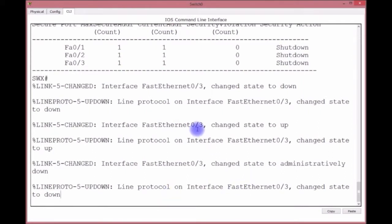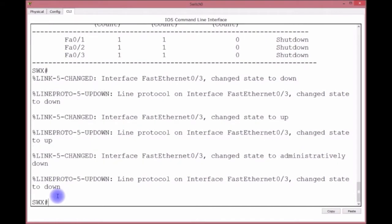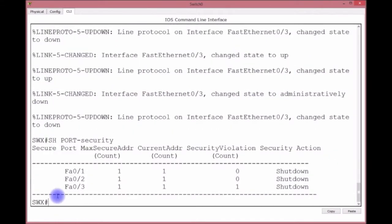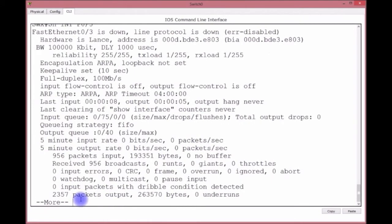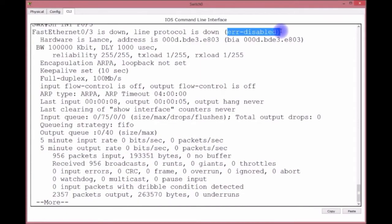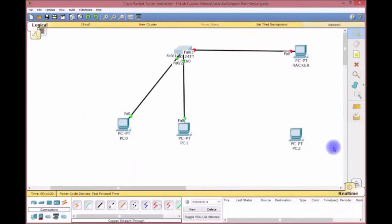Look what it said - changed administratively to down, line protocol interface changed state to down. So let's do show port security - boom, it found a violation right there on F0/3. Let's take a look at that port - show interface F0/3. And what do we see? The port is down, line protocol is down, err-disabled. Now I get questions that say, but what if we - are we actually going to get something to let us know, or we're going to be sitting here looking at the switch for things like that to happen?